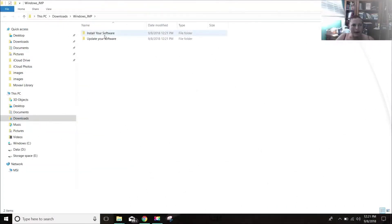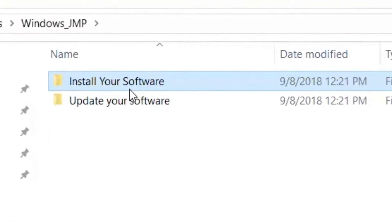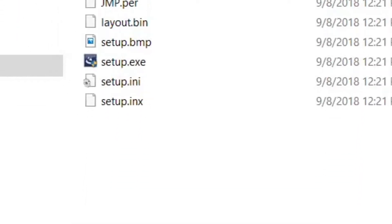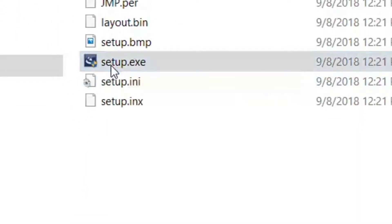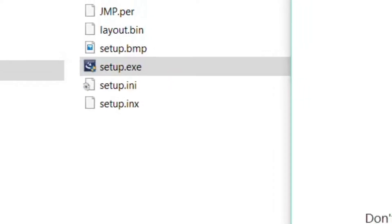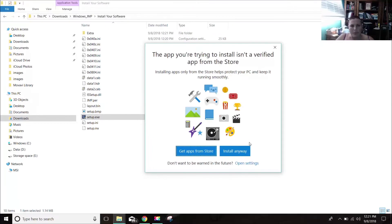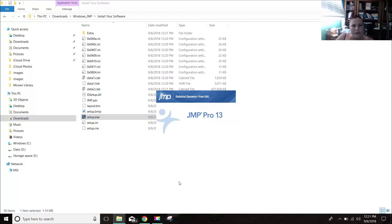And now we want to install our software. And now it says Setup.exe. And it's giving me this Windows warning. I'm going to say install anyway. So now we just wait for it to install.